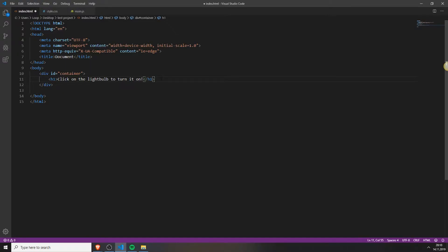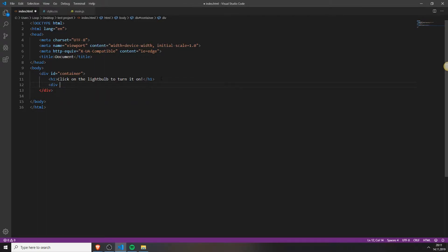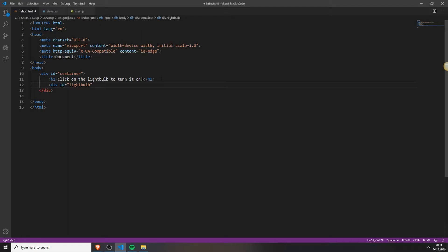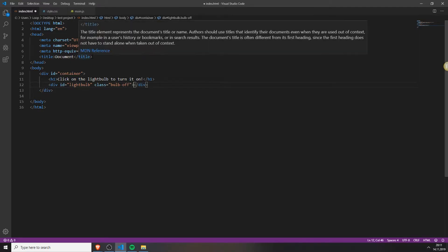And under that you can add another div. This is where our image will be in. Give it an ID of light bulb and a class of bulb off.